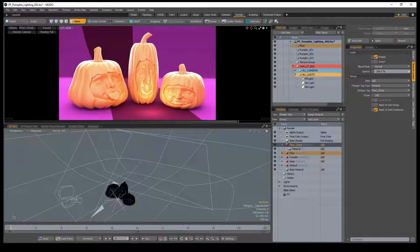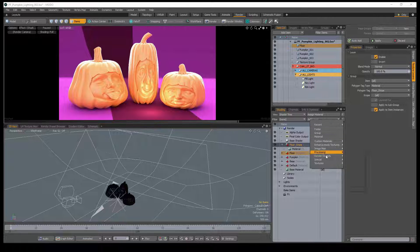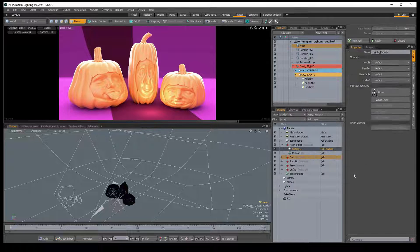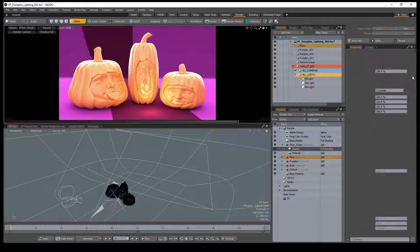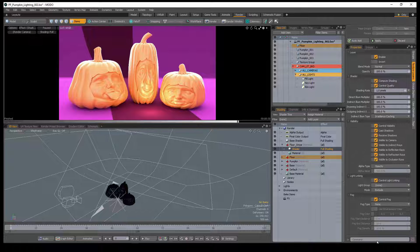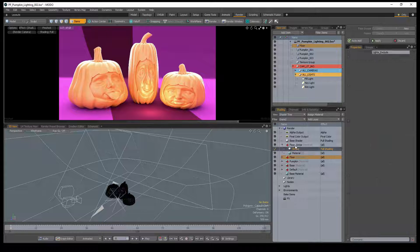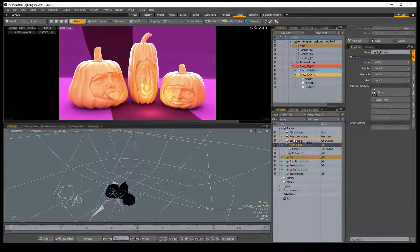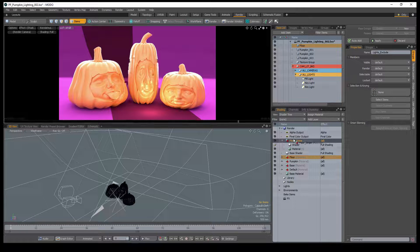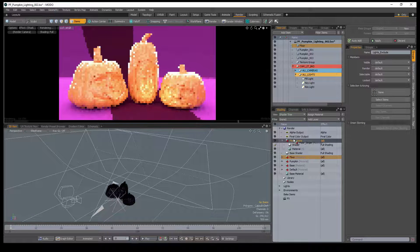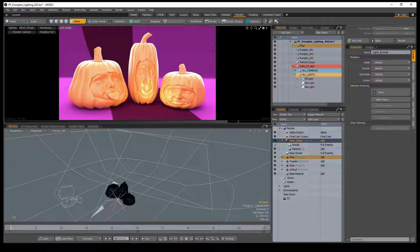You can also control light linking on individual material groups in the shader tree instead of the entire item, by selecting a material group in the shader tree and adding a shader layer. Just like before, select the light group you'd like the material to exclude. Drag the material group above the base shader so that the base shader doesn't override the new shader's properties.